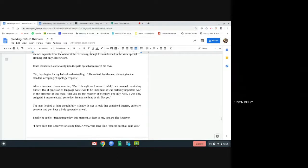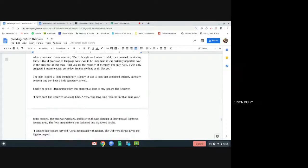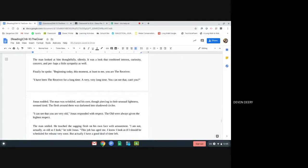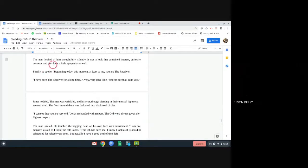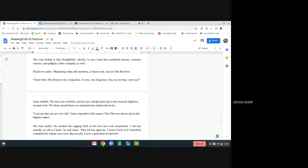The man looked at him thoughtfully, silently. It was a look that combined interest, curiosity, concern, and perhaps a little sympathy as well. Finally, he spoke. Beginning today, this moment, at least to me, you are the receiver. I have been the receiver for a long time, a very, very long time. You can see that, can't you?